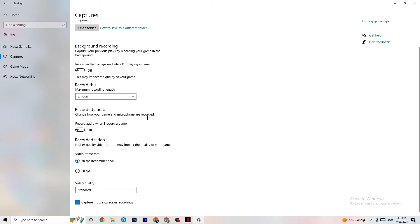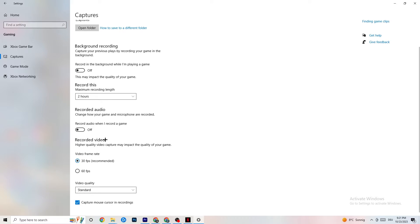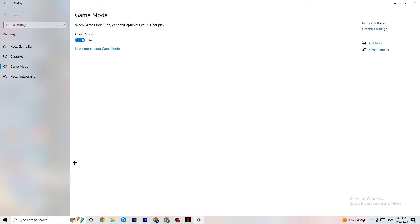Also disable recording audio — it doesn't impact performance as much as background video recording, but it still drains performance. If you want to record, use another program like OBS. Do not use Windows for that.